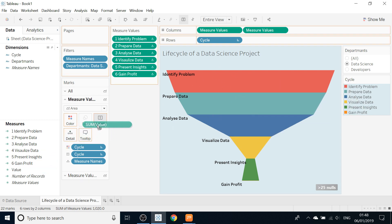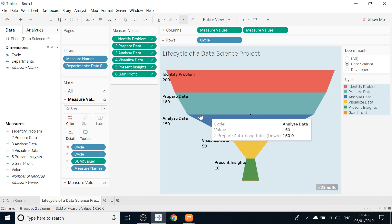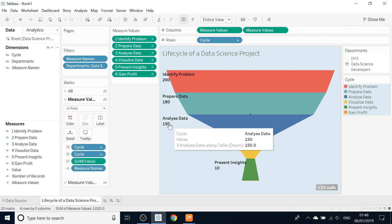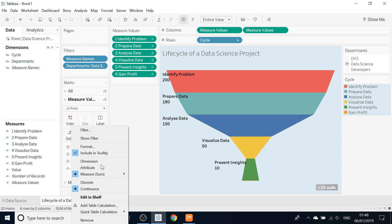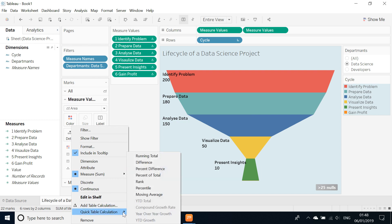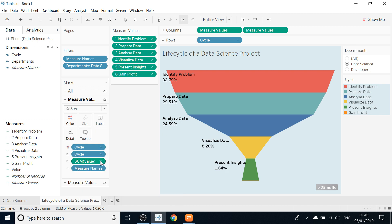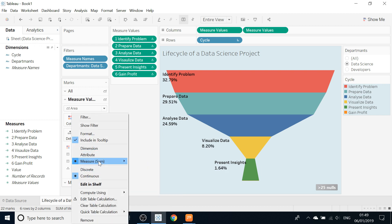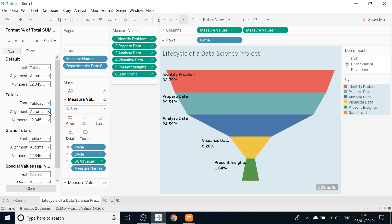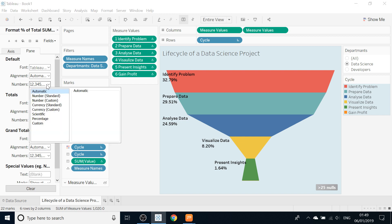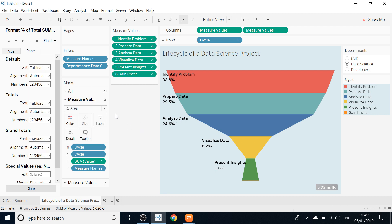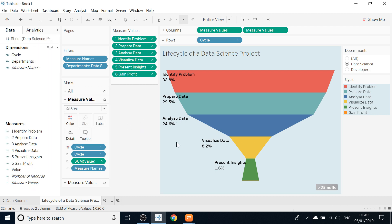We also want to see the percentage for every part of the life cycle. Drag and drop Value onto the Label again. Then go to Sum Value, Quick Table Calculation, and select Percent of Total. Go to Format, change the numbers from Number to Percentage, and set decimal places to one. It looks really, really nice.